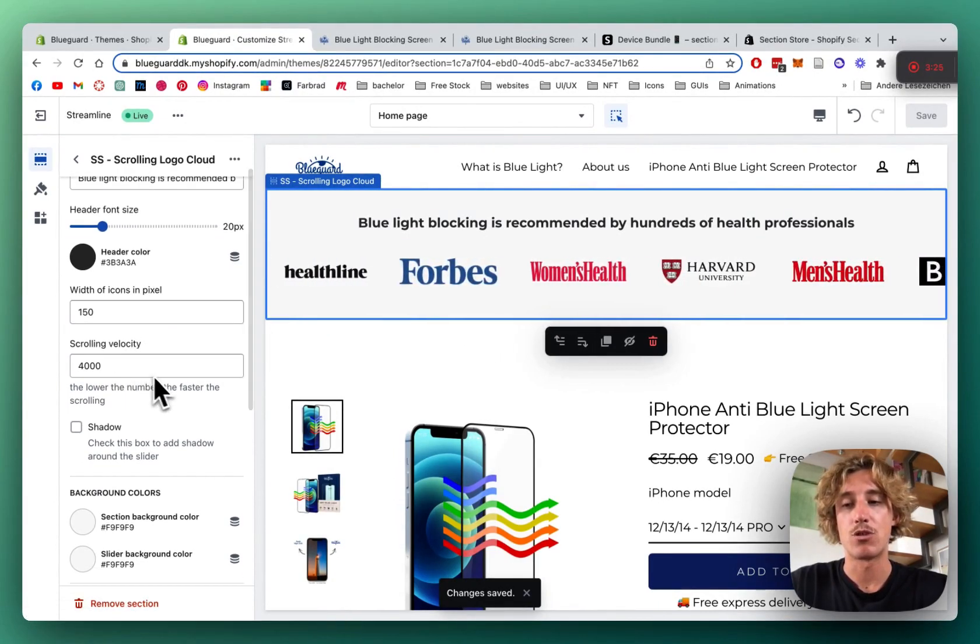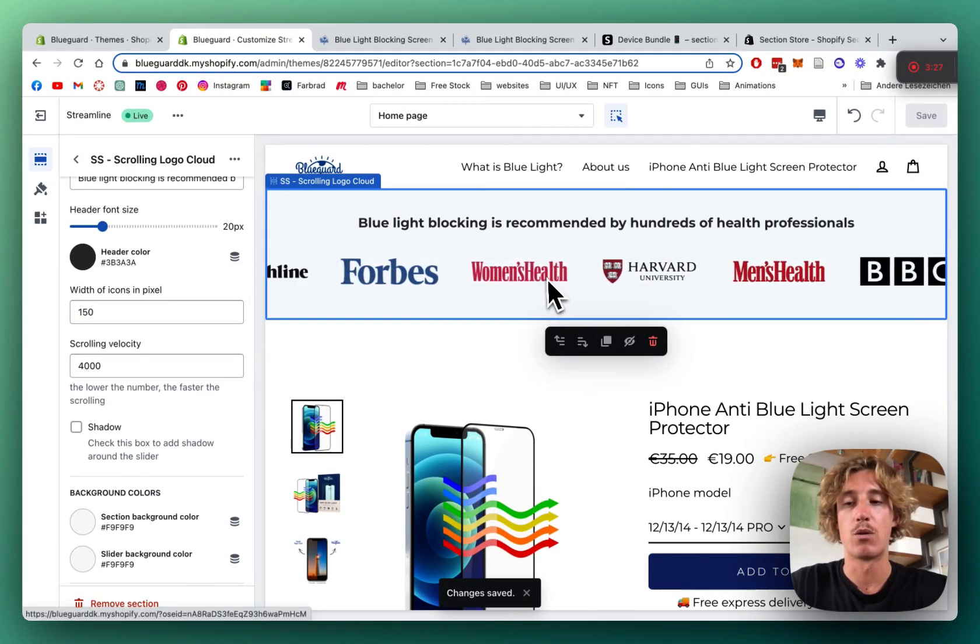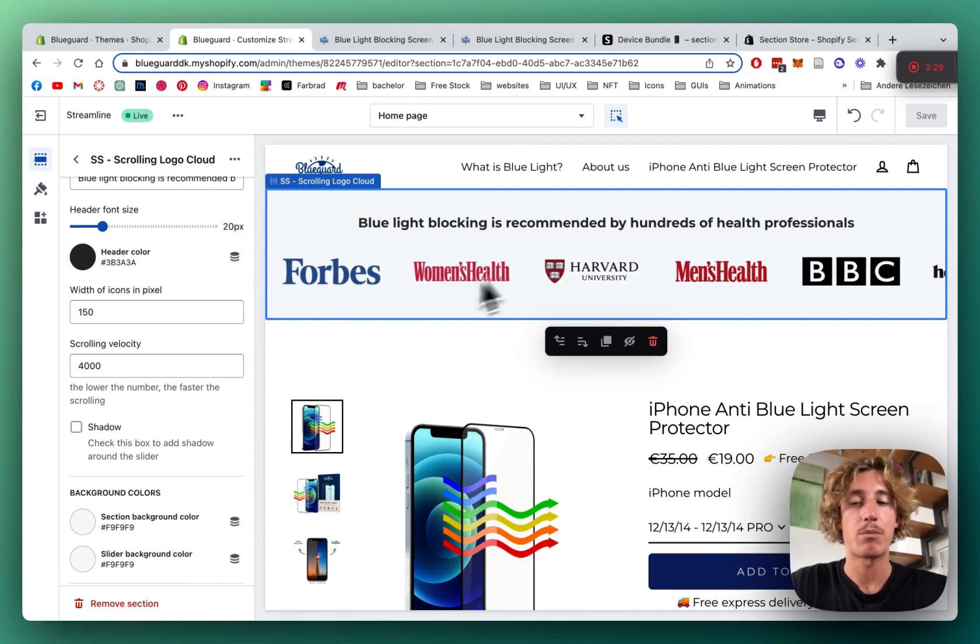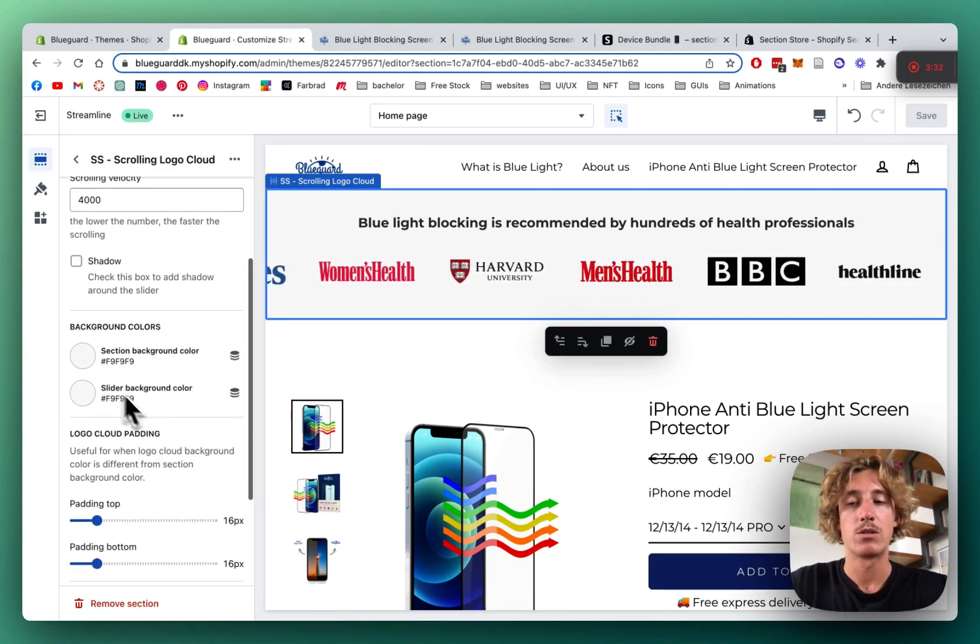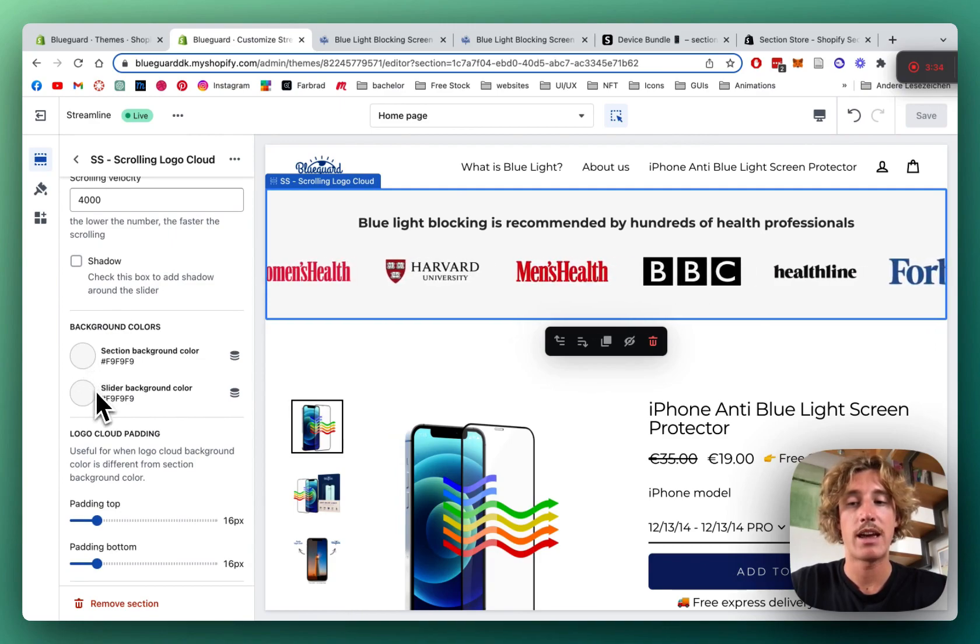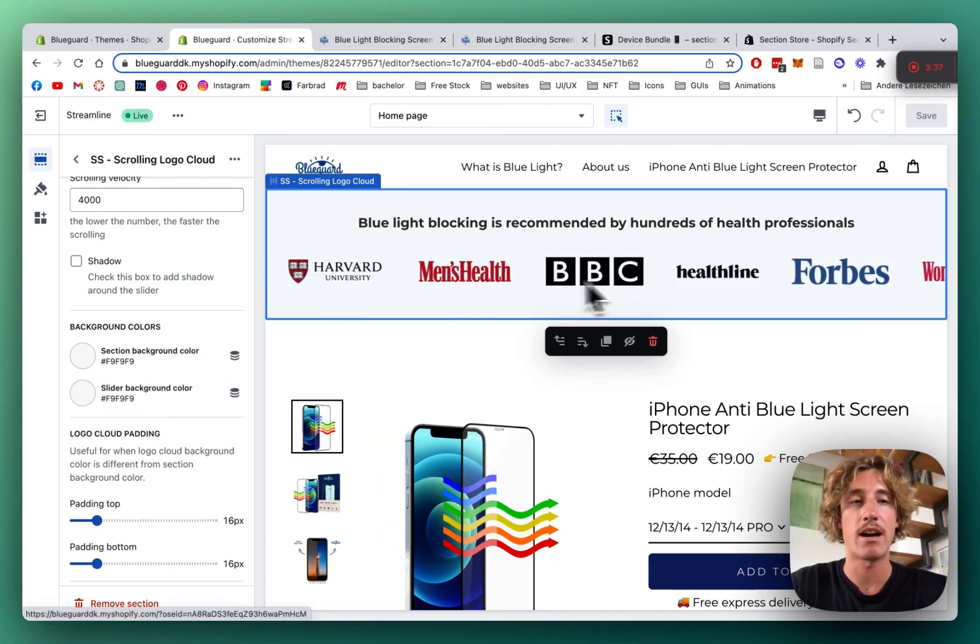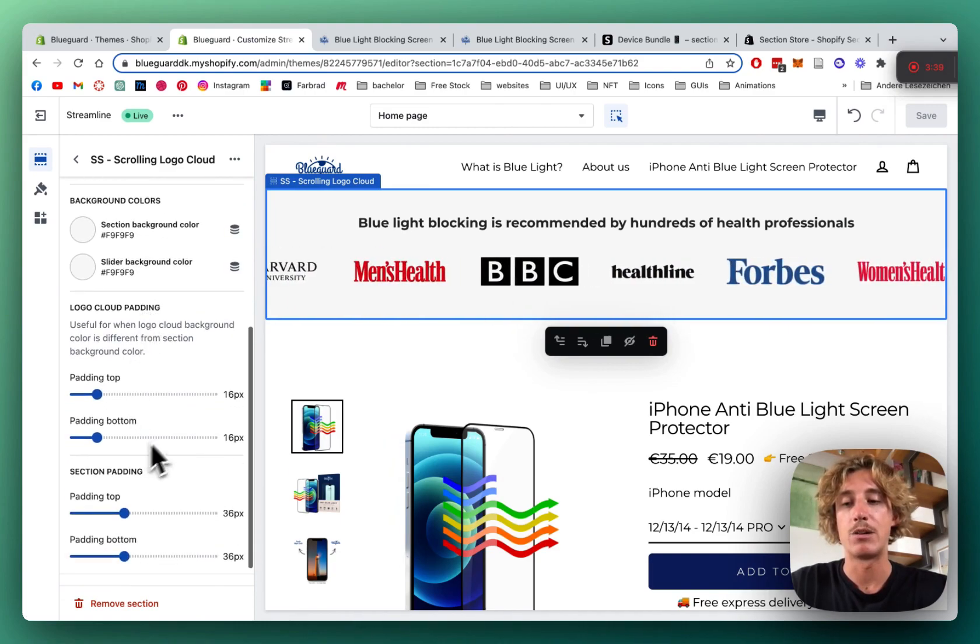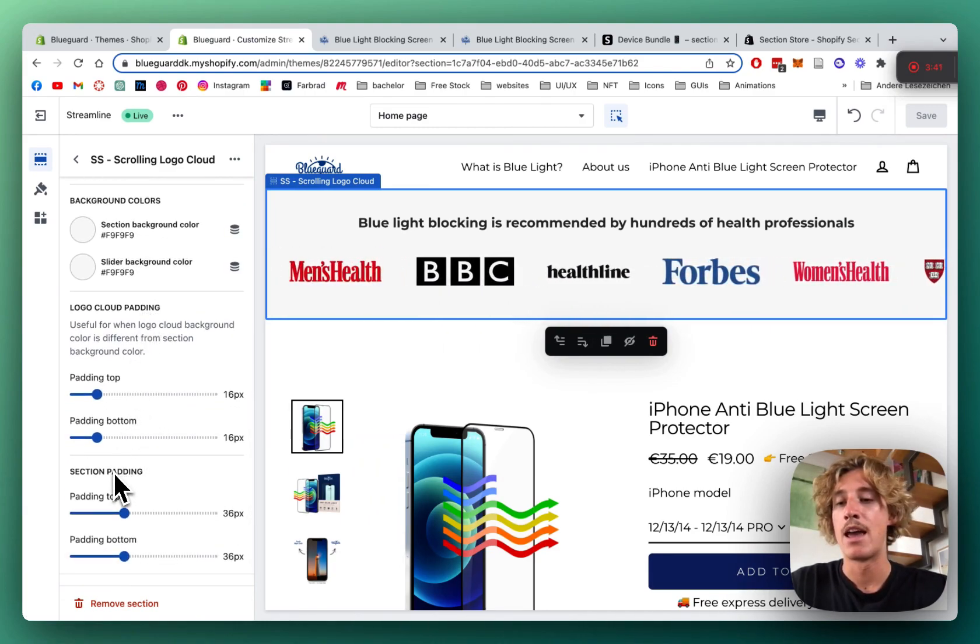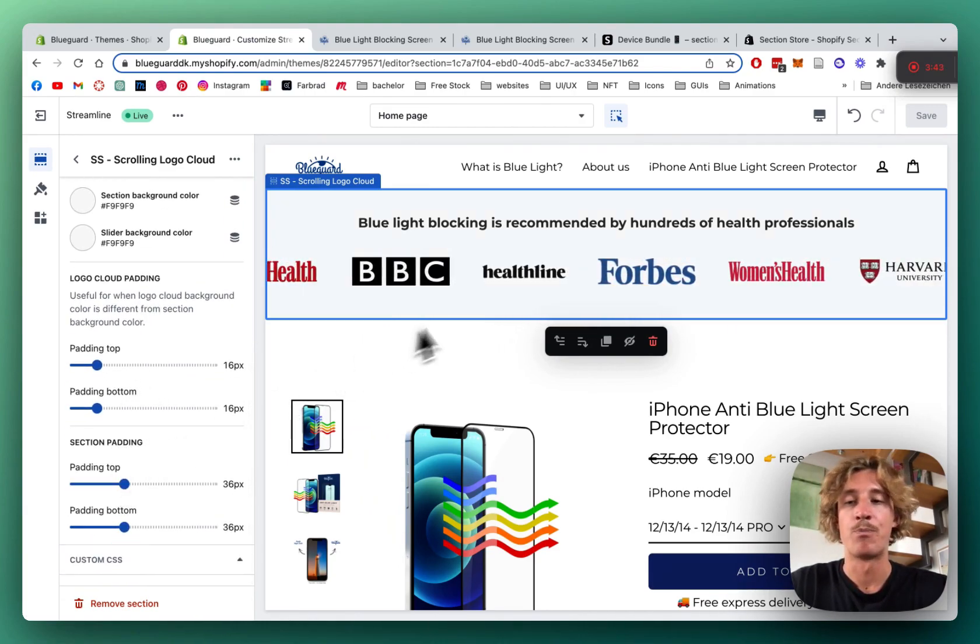The scrolling velocity is how fast the whole thing is actually moving. I'm really happy with that right now, so I'm going to keep it like that. We can also change the section background and the slider background. The slider background is what's right underneath the logos and here we have some simple padding options we can adjust as well.